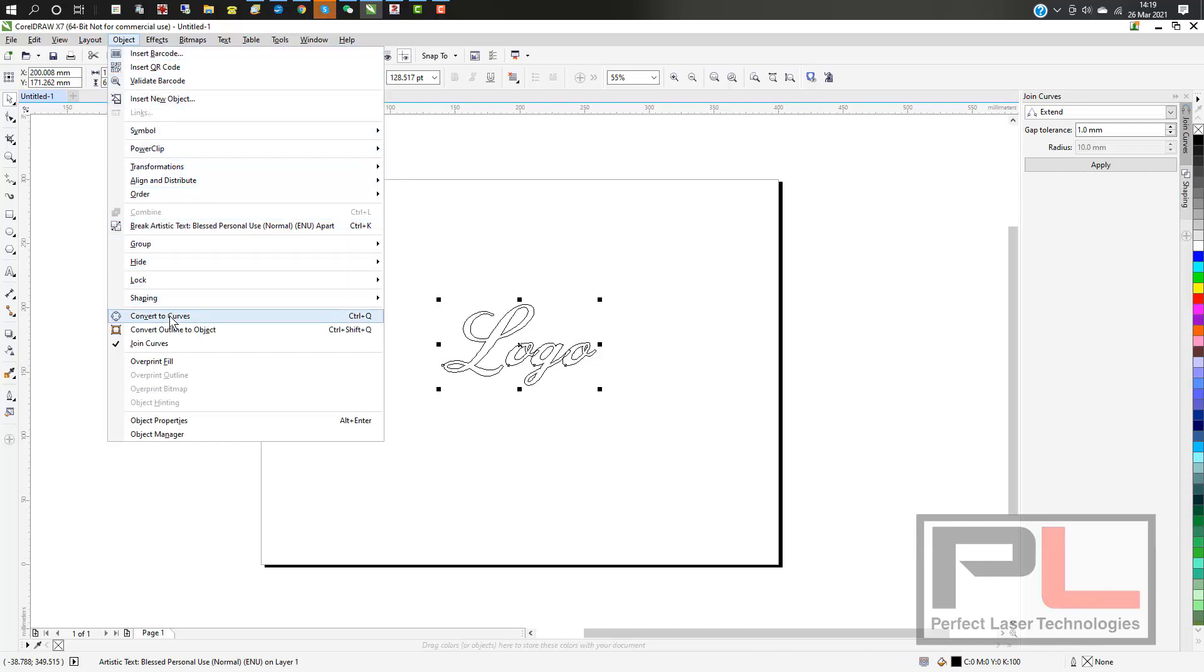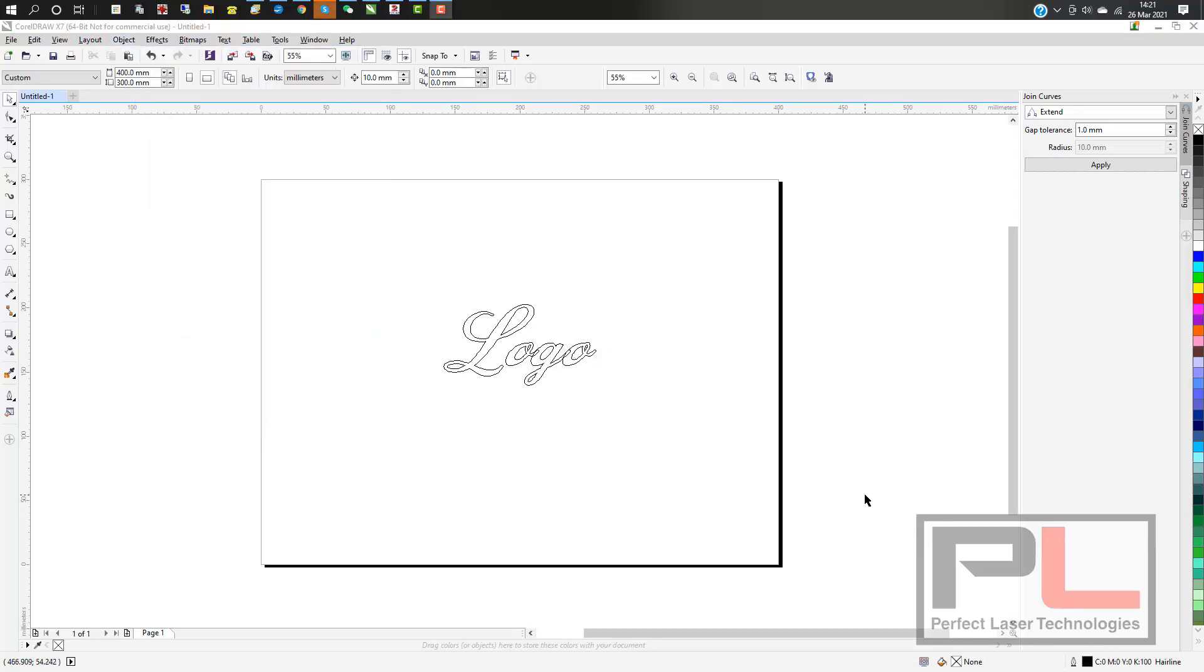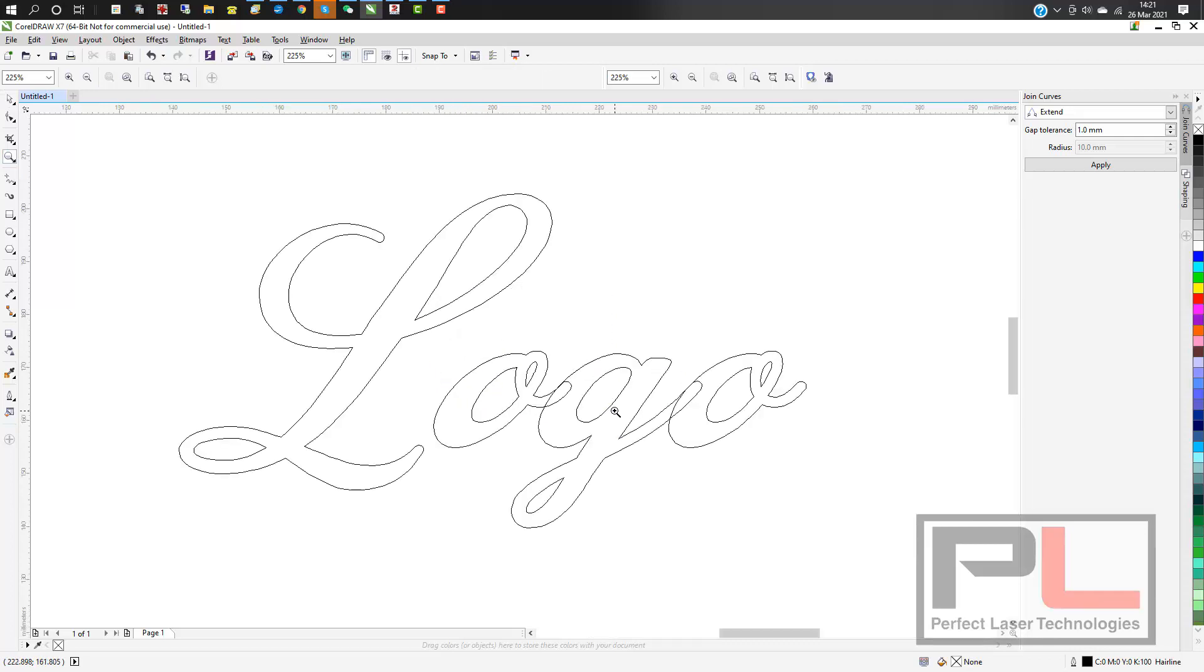Convert the whole thing to curves. Now if you look at the curve a little closer, you'll see where the overlaps are - the O and the G and the next O.